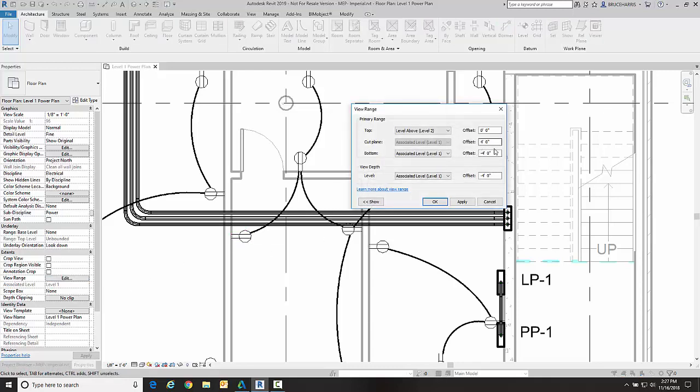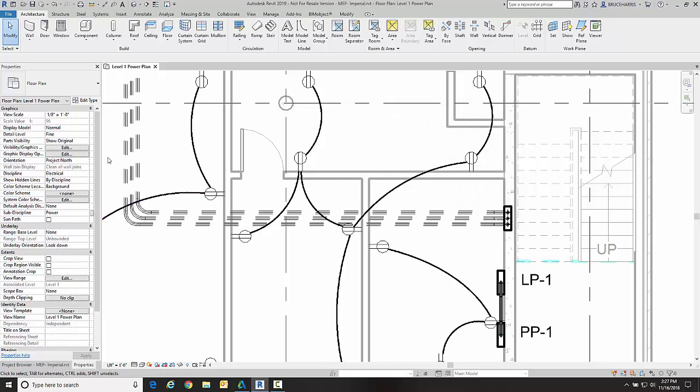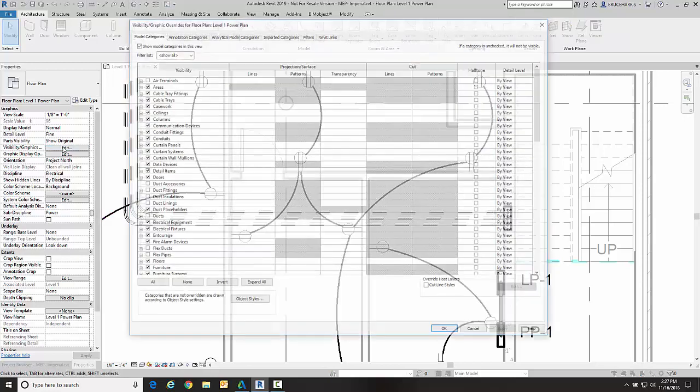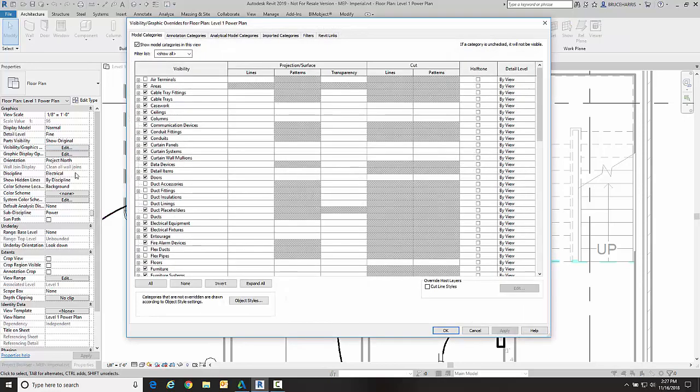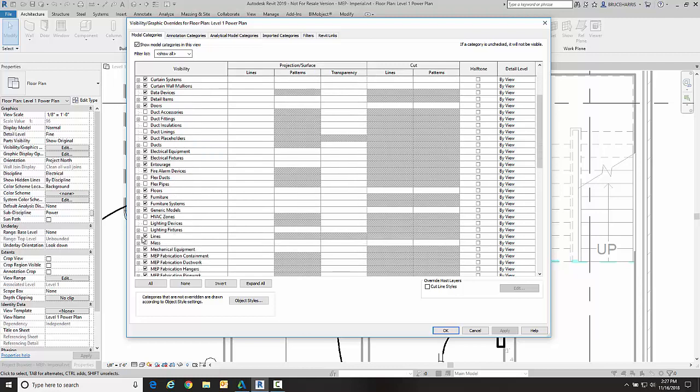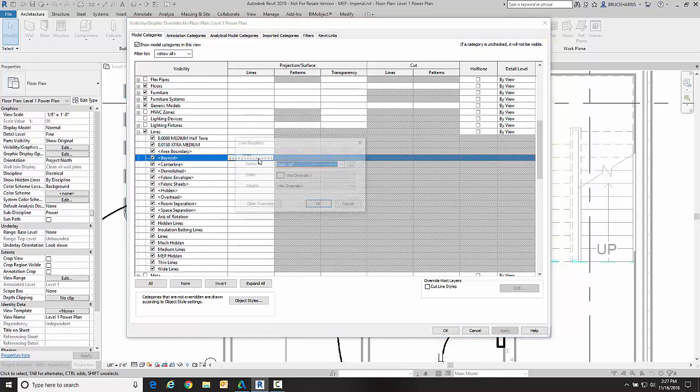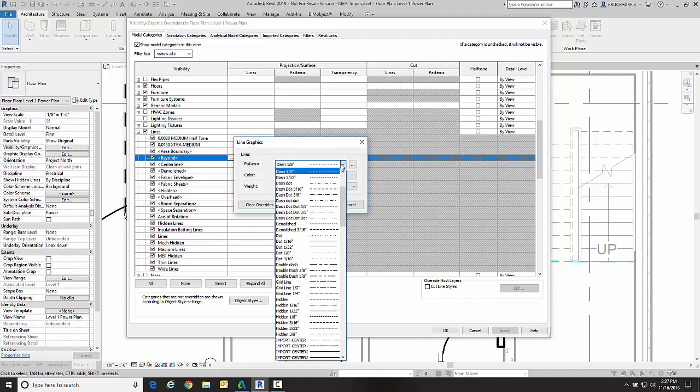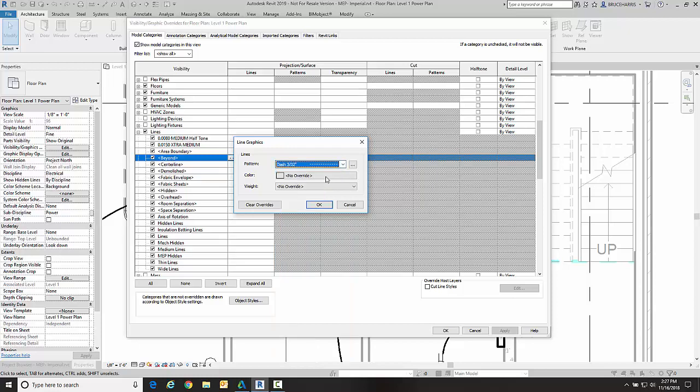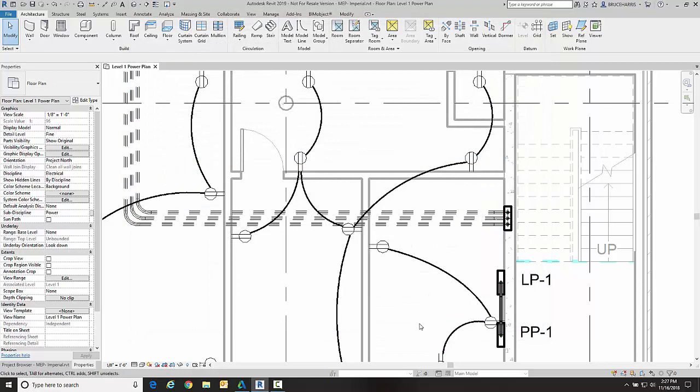Let me go change my view depth back to zero at the bottom. Remember it was in visibility graphics, Lines, and Beyond. I'm going to go ahead and change it and make it even a little bit finer than that, so let's make it three thirty-seconds and go okay and okay. Now my line work below the slab, my conduit in this case, is displayed differently than my conduit above ground.